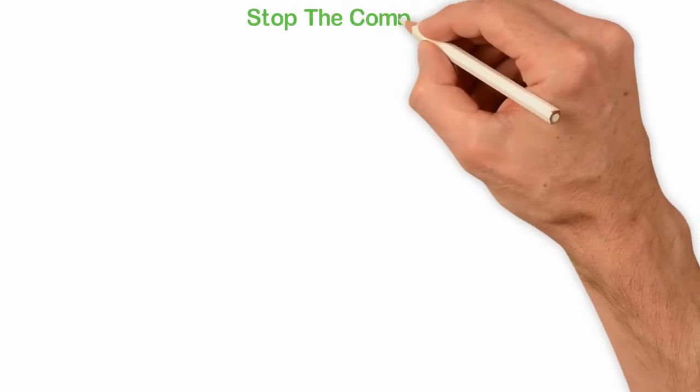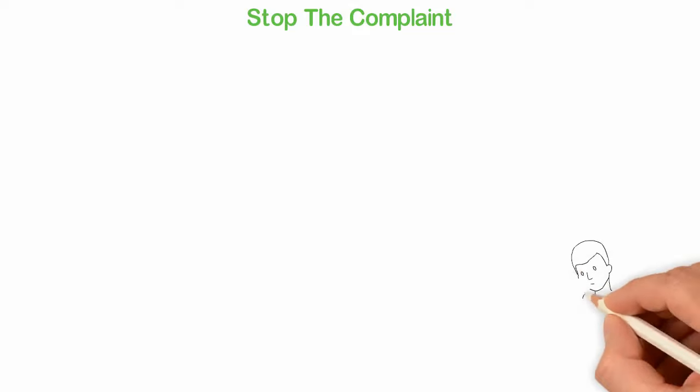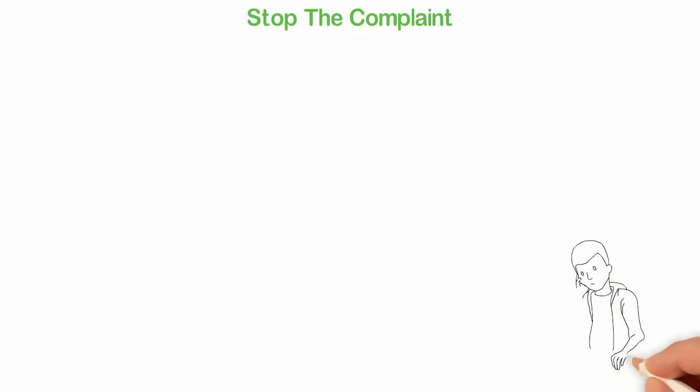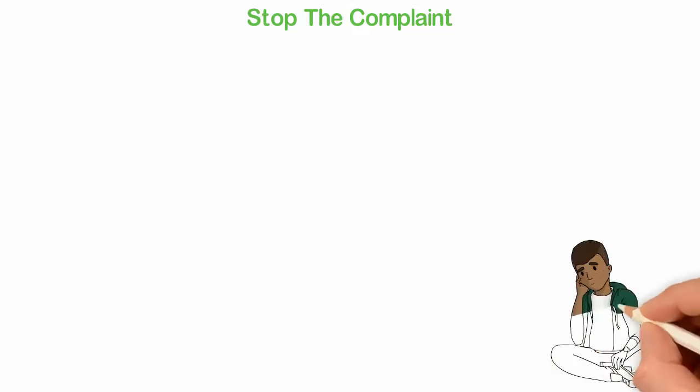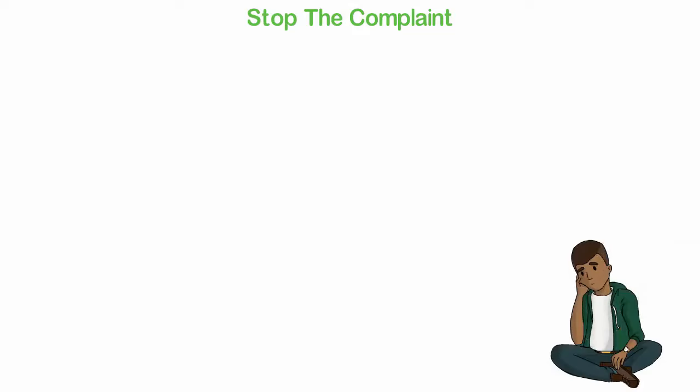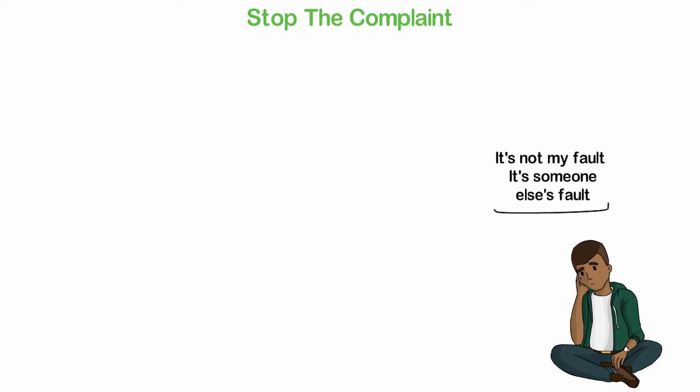Stop the complaint. When you make an excuse, what you're saying is that it's not my fault. When you complain, what you're saying is that it's someone else's fault. Both mindsets will make you poor.